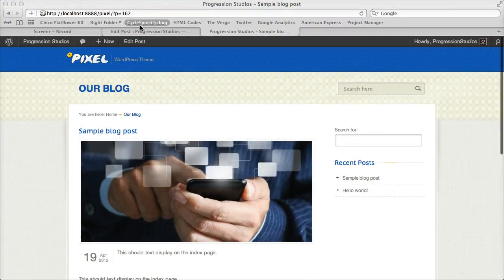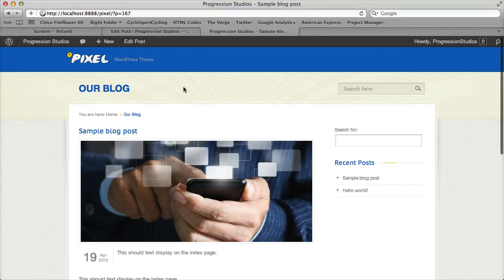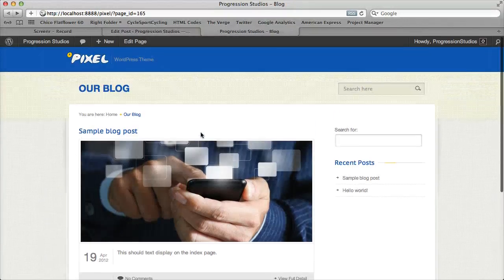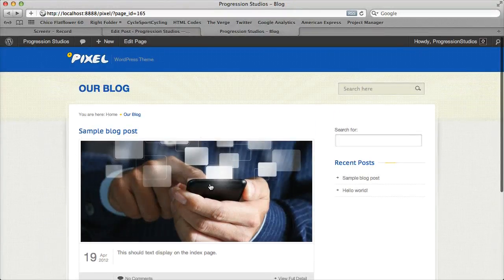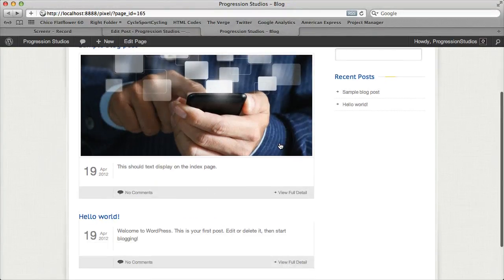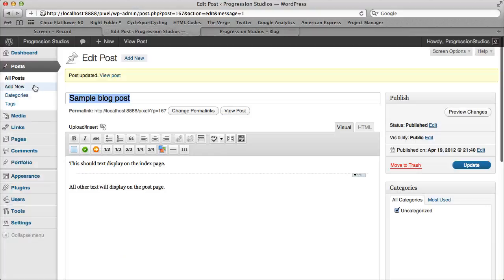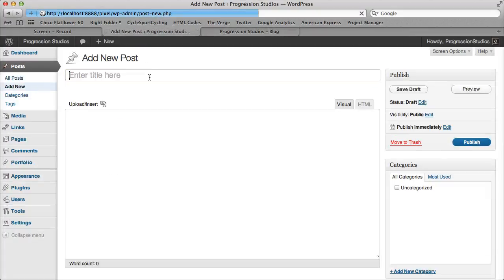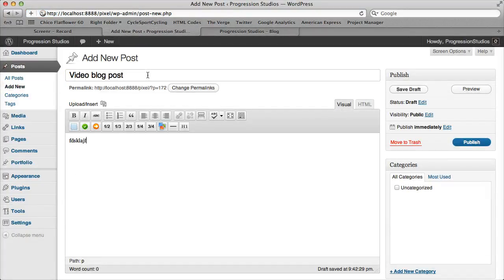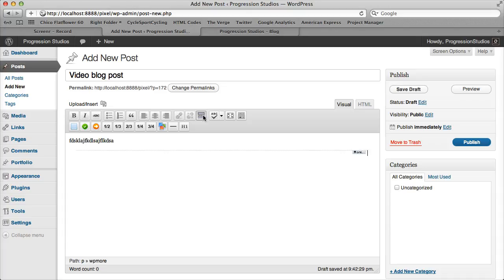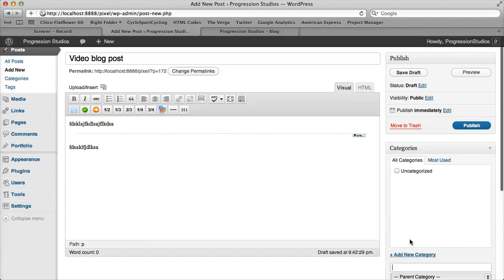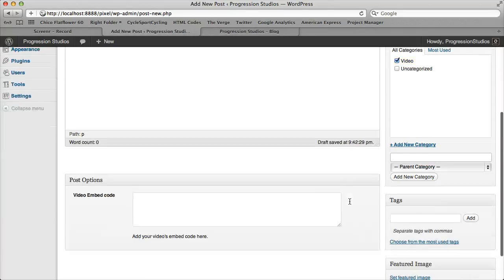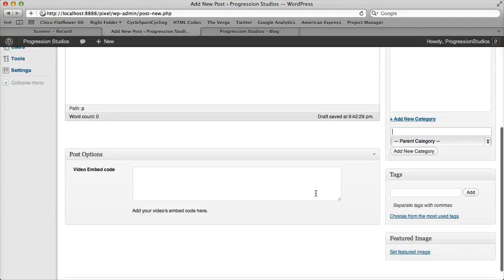So let's go ahead and go back to our blog. And let's create another blog post. And this post is going to be a post of the video. So video blog post. We can type in our text if we want and cut off the text. Add a category if we want. Let's call this one video.